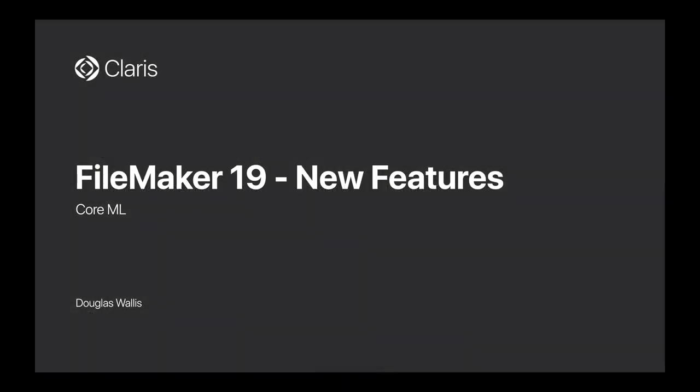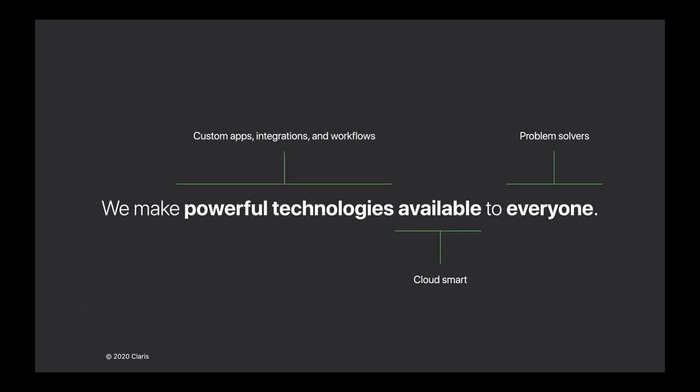Hello and welcome back to a new set of videos where we're going to talk about a new feature of FileMaker 19 all around CoreML, which is about machine learning. At Claris, we are striving to make powerful technologies available to everyone. That's one of the things we've been working really hard on in this new version of FileMaker 19—to bring new technologies which are really high-end that you'll love using in your apps.